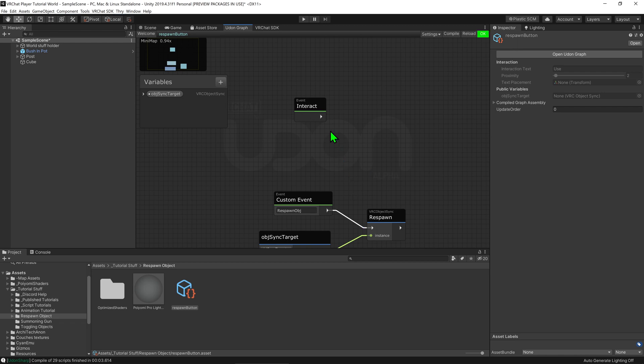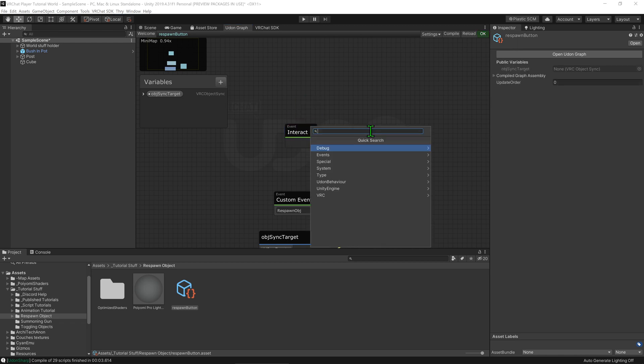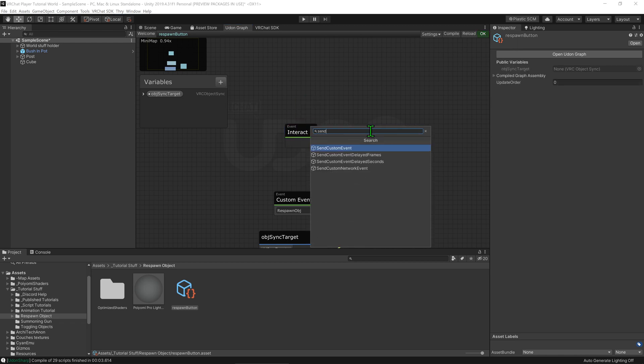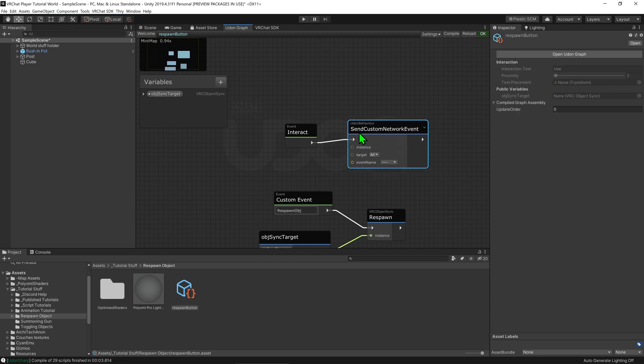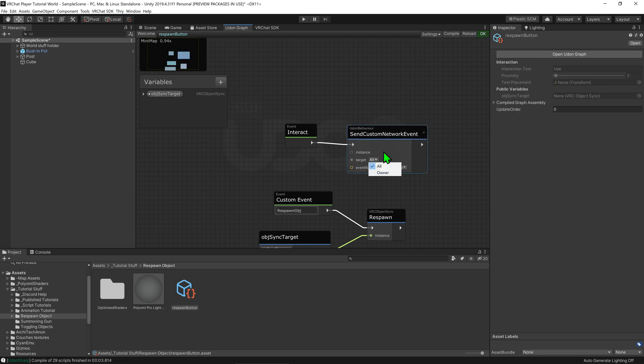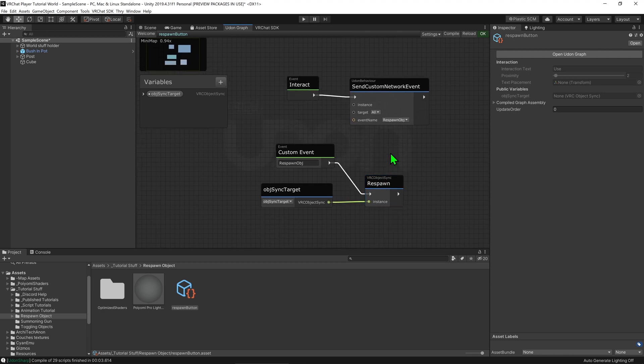And once we've done that we want to grab our interact event and plug that into an Udon behavior send custom networked event. Under the event name we're going to select our event and we're going to make sure that the target is set to all so that everyone gets told to respawn the object.